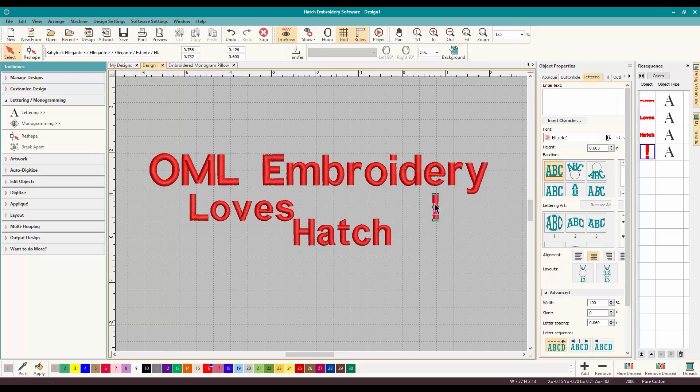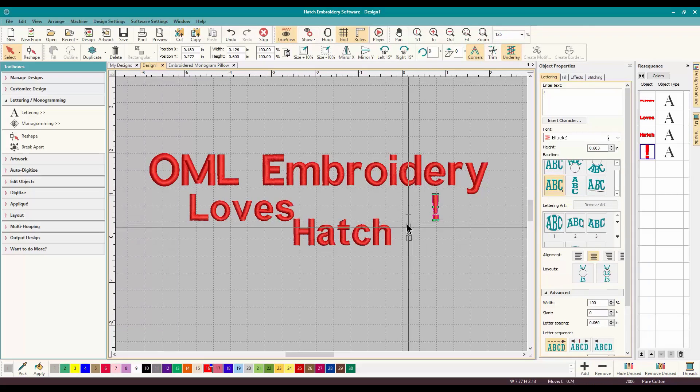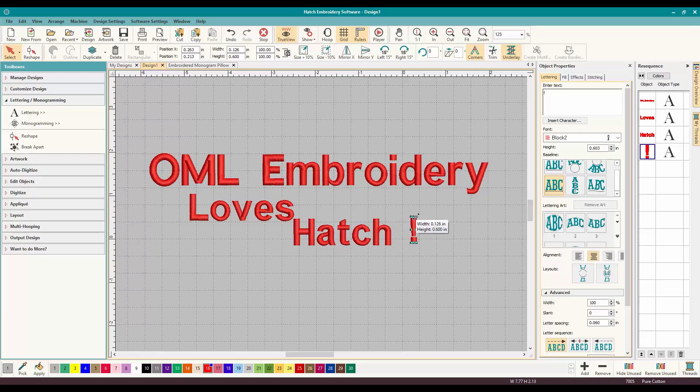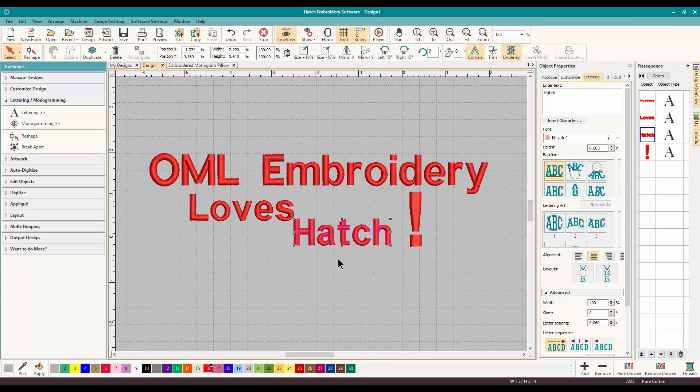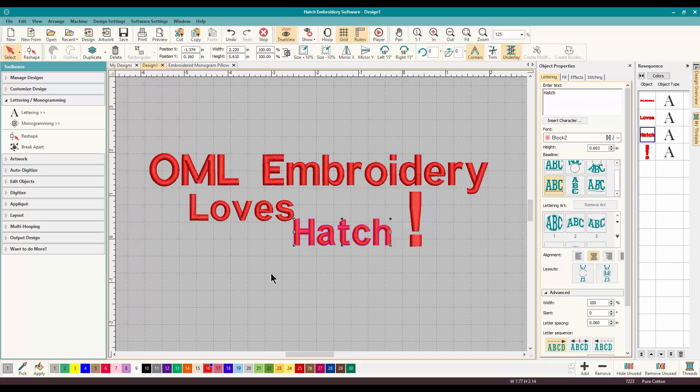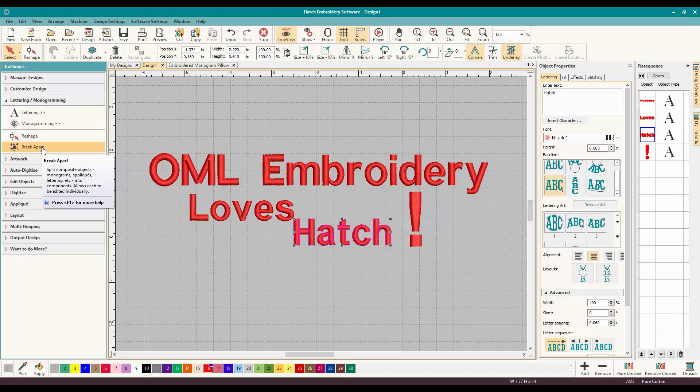And it broke it up into basically words, Love's Hatch exclamation mark. So then I can make my exclamation mark bigger or anything that's almost getting too big. But there it is. And you can take it to another level. You can do Break Apart on the word Hatch.